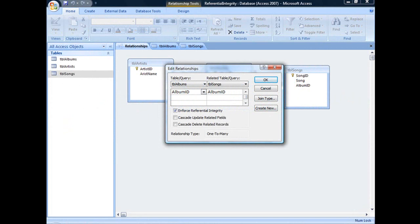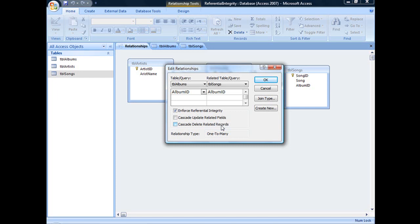You have a couple of additional options when enforcing referential integrity. One option is the Cascade Delete Related Records option, which basically means that if a user deletes a record from a primary table, that change will ripple down through all related tables deleting related records.